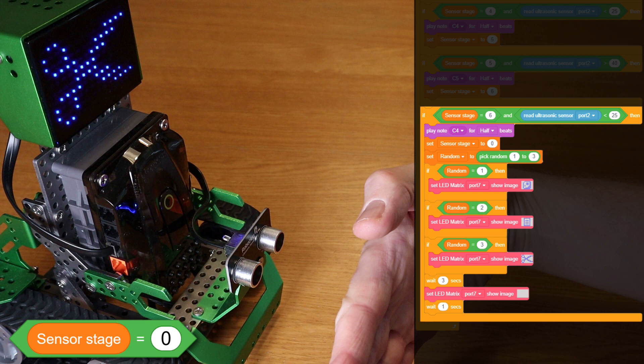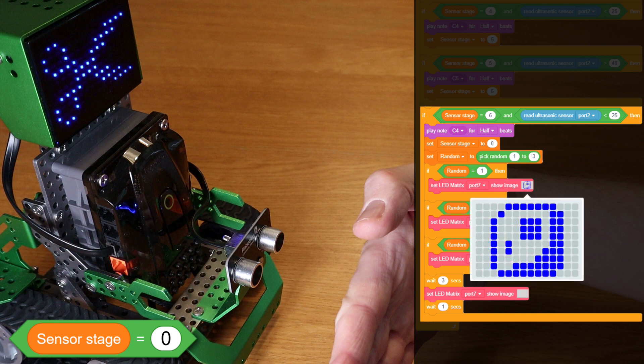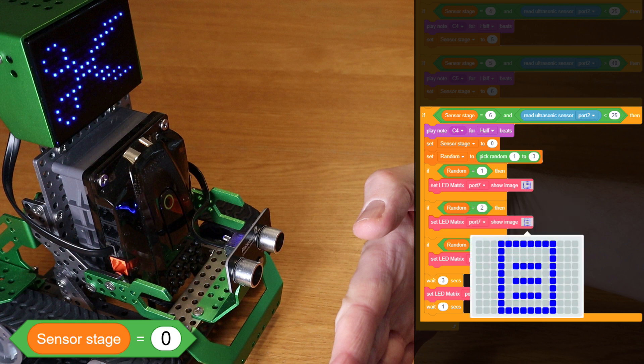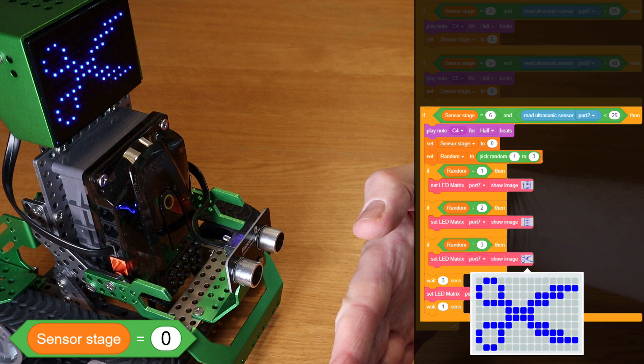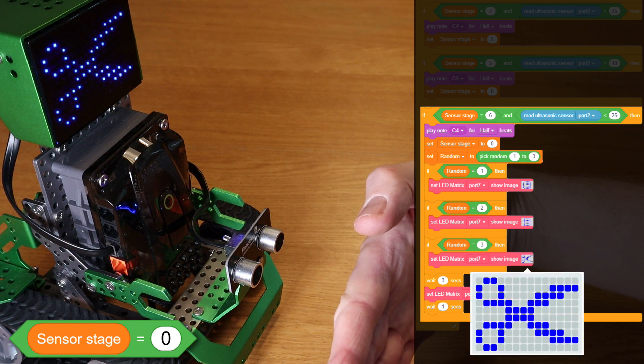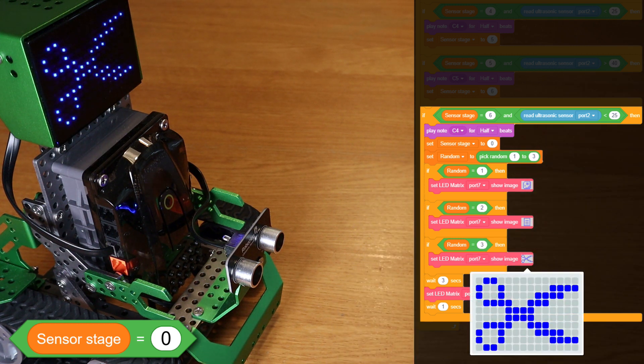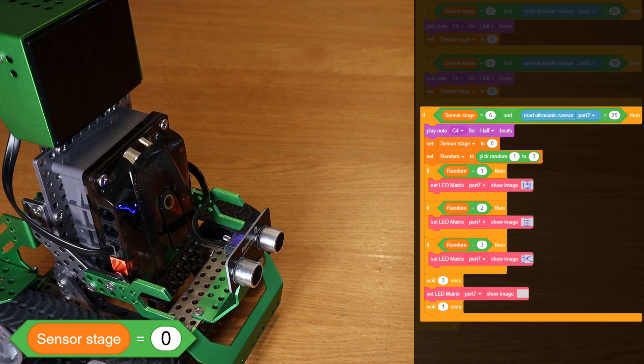Next, another variable called random is, believe it or not, set to a random number between one and three. If random equals one, the image of a rock is displayed in the LED matrix. If random equals two, we see an image which represents paper, and if it's equal to three, we get a pair of scissors displayed in the LED matrix. After three seconds, the screen is cleared and we're ready to play again.